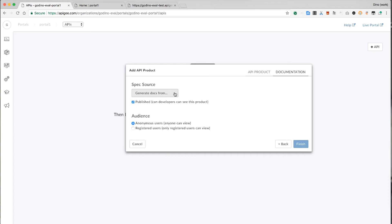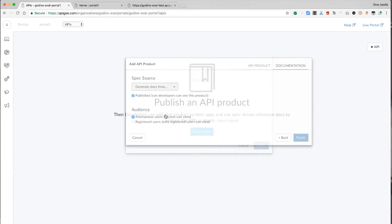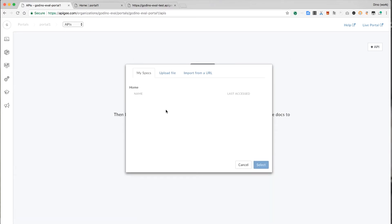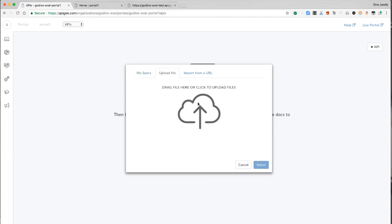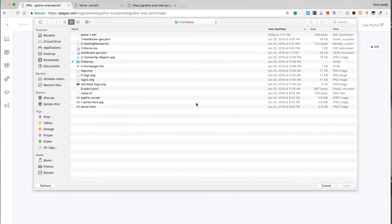Now it's asking for a spec. This is an open API spec document that describes the API being published here. The document includes method and URL path pairs. This spec is the thing that allows you to generate interactive documentation for the API. You can create that spec using any tool or even Apigee Edge itself. I'll upload my spec here.